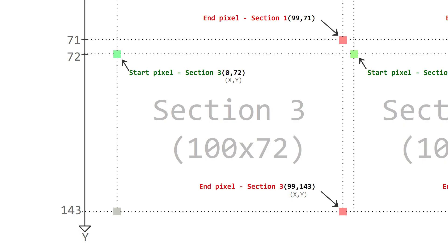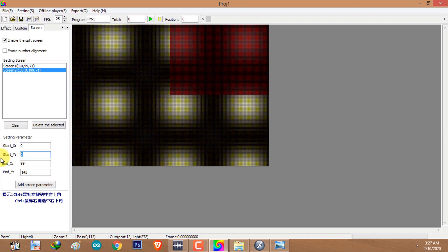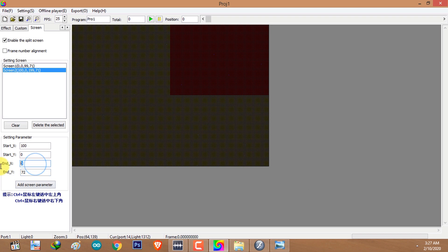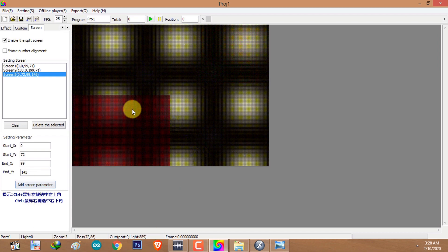For the third section, the start pixel coordinate is 0 on X and 72 on Y. The end pixel coordinate of section 3 is 99 on X and 143 on Y. I'll click on Add Screen Parameter — the third section has been created.